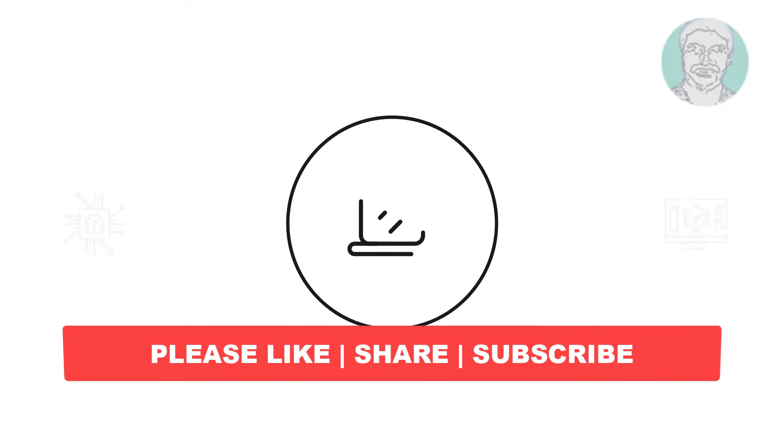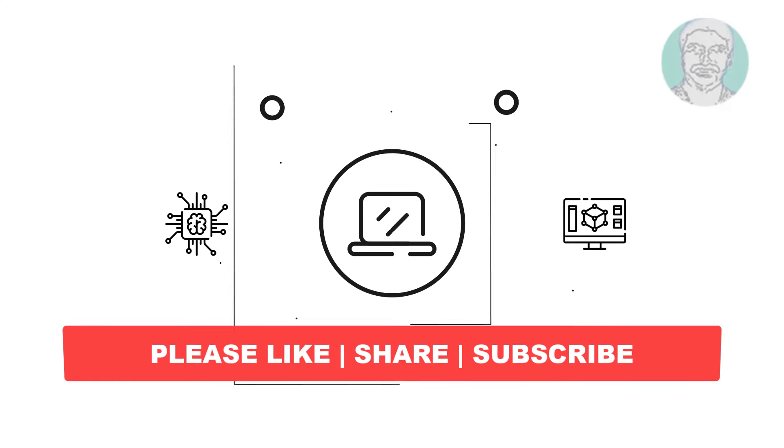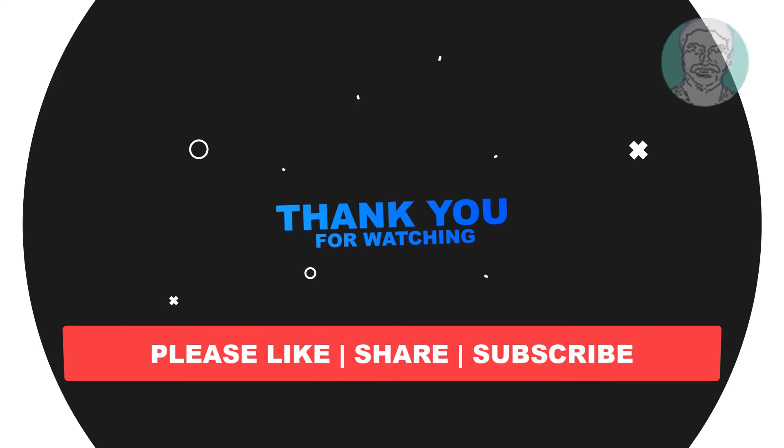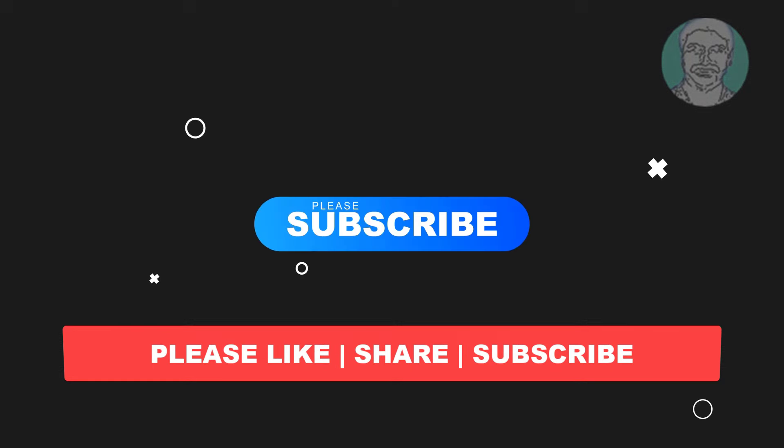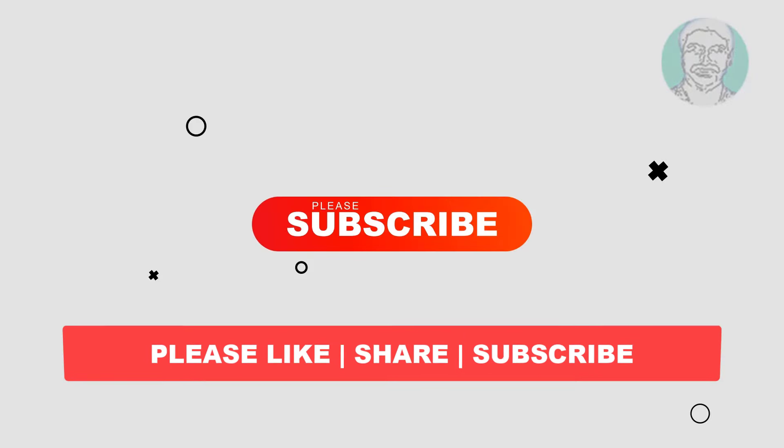I hope this video tutorial helps you, please like, share and don't forget to subscribe my channel, thank you very much, see you next video.